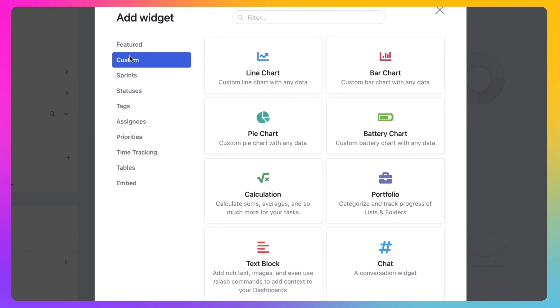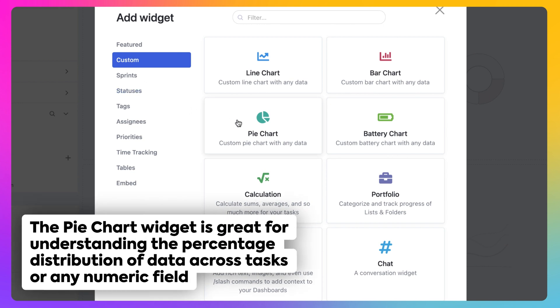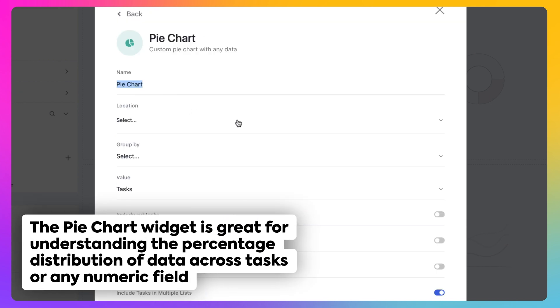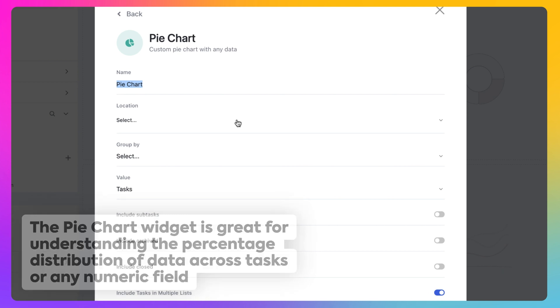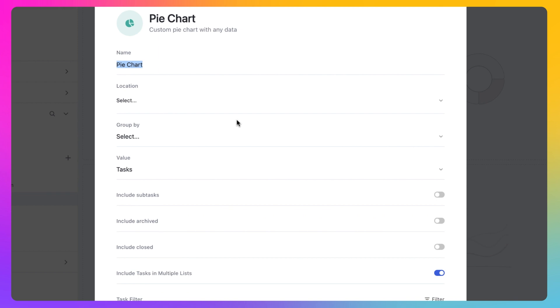As you can see, there are a lot of great options to choose from. The widget you select here will determine how your data is displayed. Let's choose a pie chart. A pie chart is great for understanding the percentage distribution of selected data across your tasks or any numeric field.